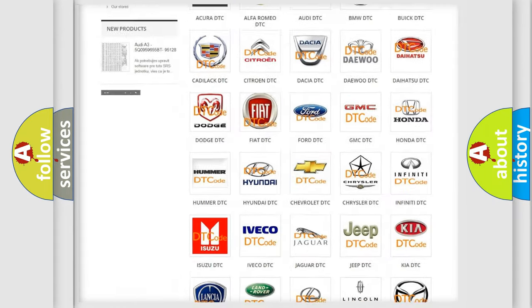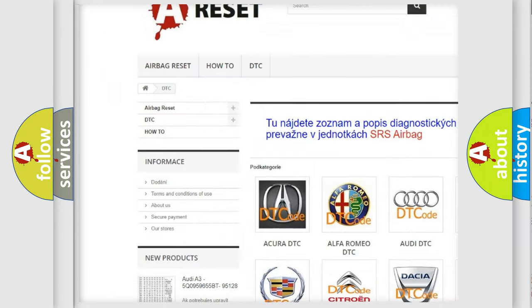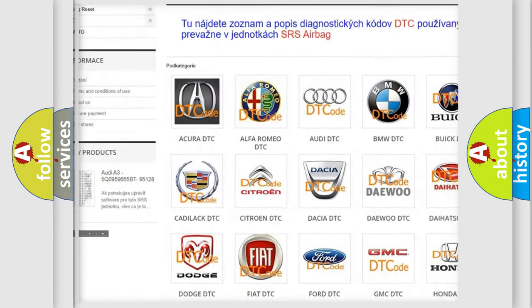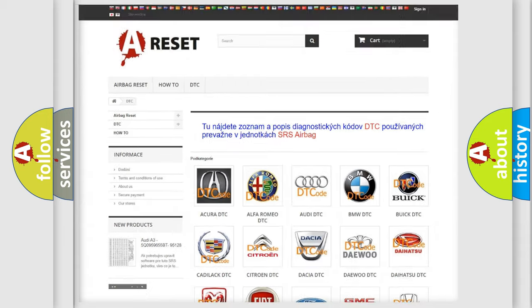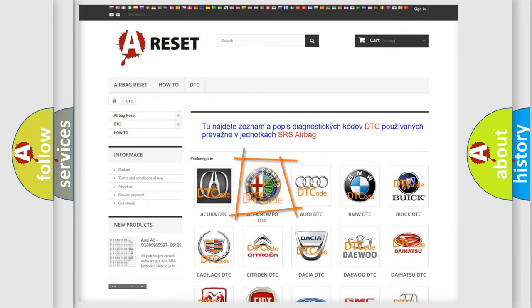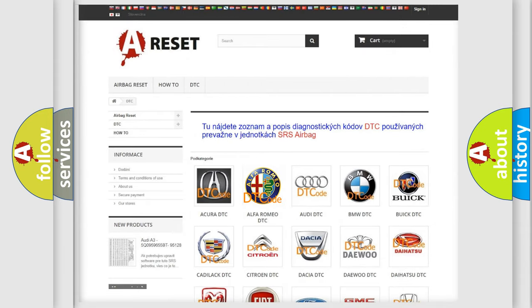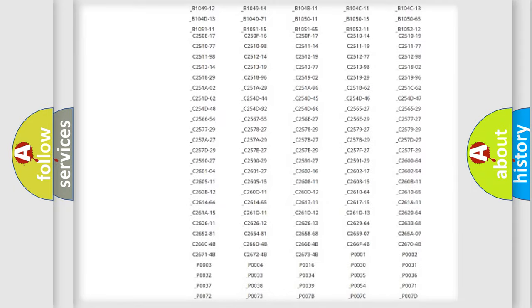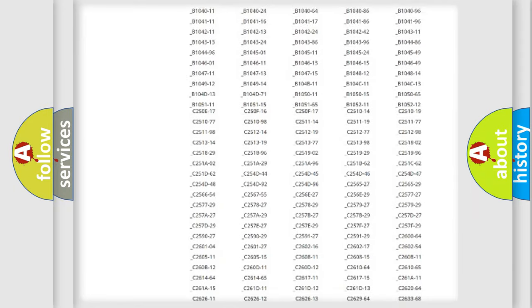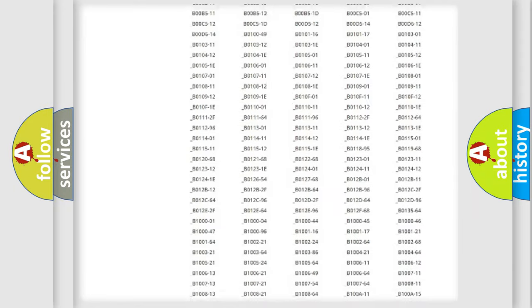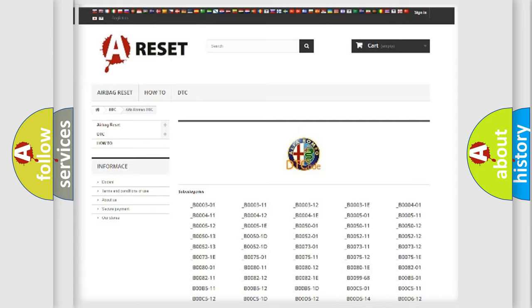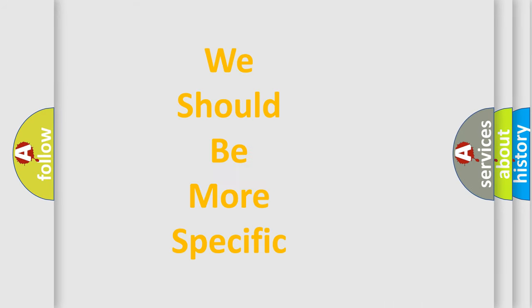Our website airbagreset.sk produces useful videos for you. You do not have to go through the OBD2 protocol anymore to know how to troubleshoot any car breakdown. You will find all the diagnostic codes that can be diagnosed in Alfa Romeo vehicles, also many other useful things.